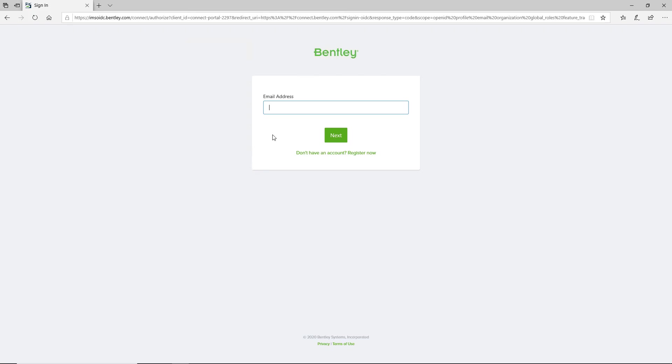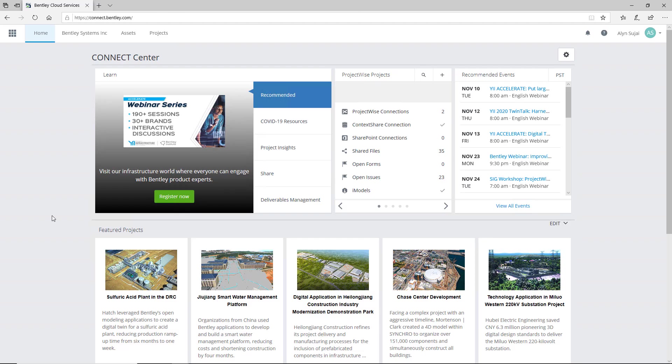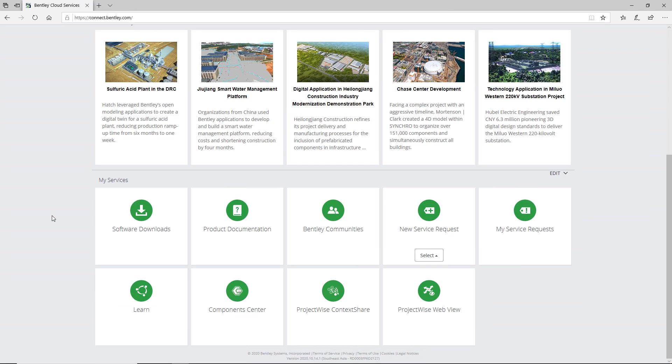First, set up an account in connect.bentley.com. Once you've done so, you will have to log in to that account. After logging in, scroll down to the Software Downloads to look for OpenBuildings Designer.